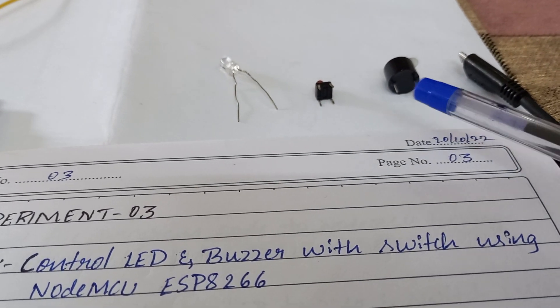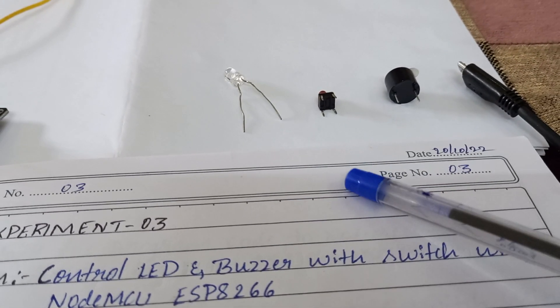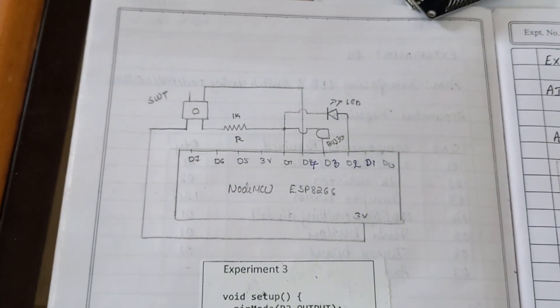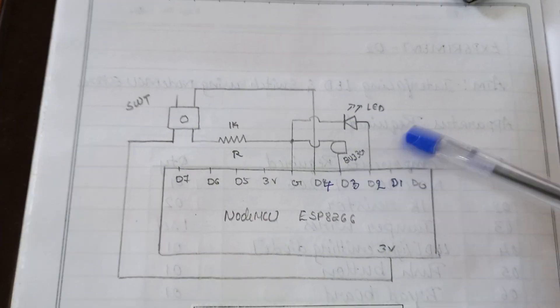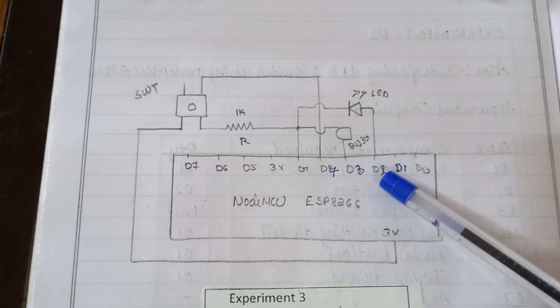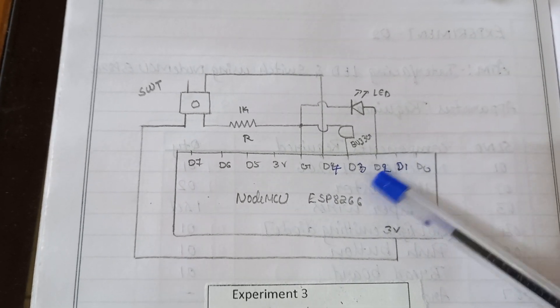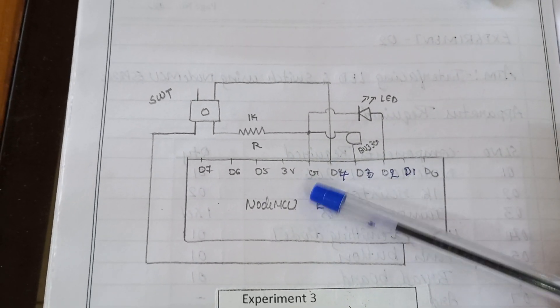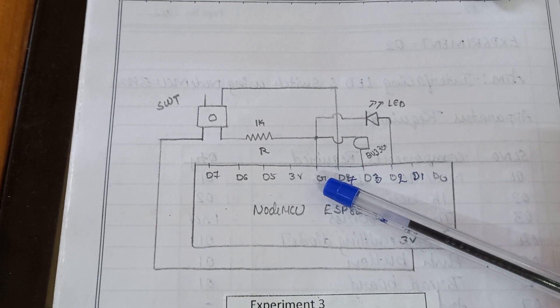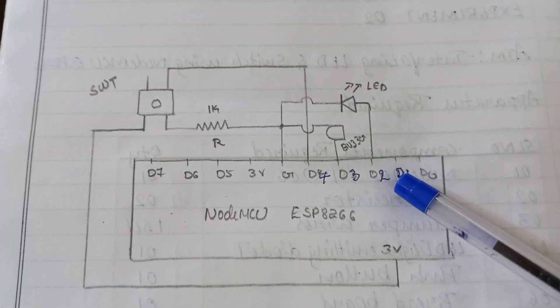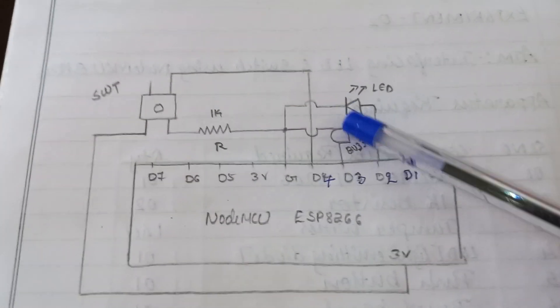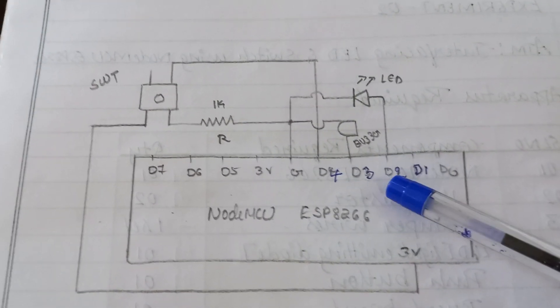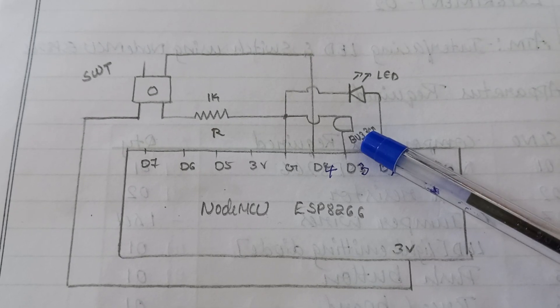Now I will explain the circuit diagram, how to connect all these components with the NodeMCU. This is the circuit diagram. I have used the pin numbers D2, D3, D4 and ground pin to connect all these components. D2 is connected to anode of LED and cathode is connected to ground. D3 is connected to buzzer.